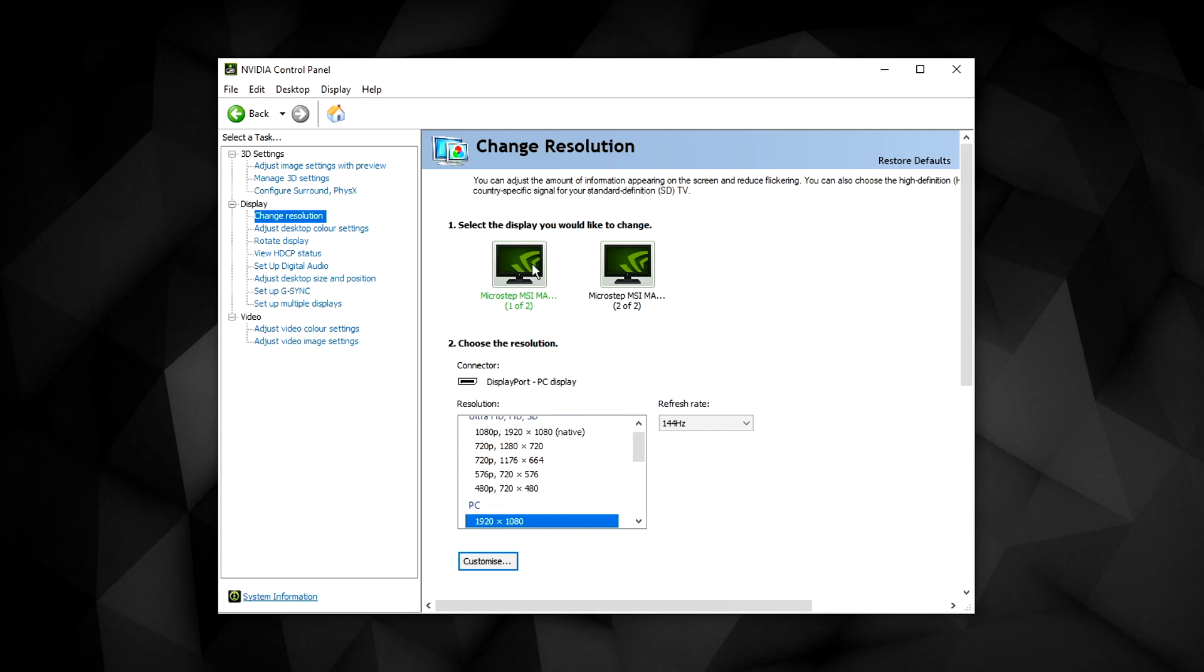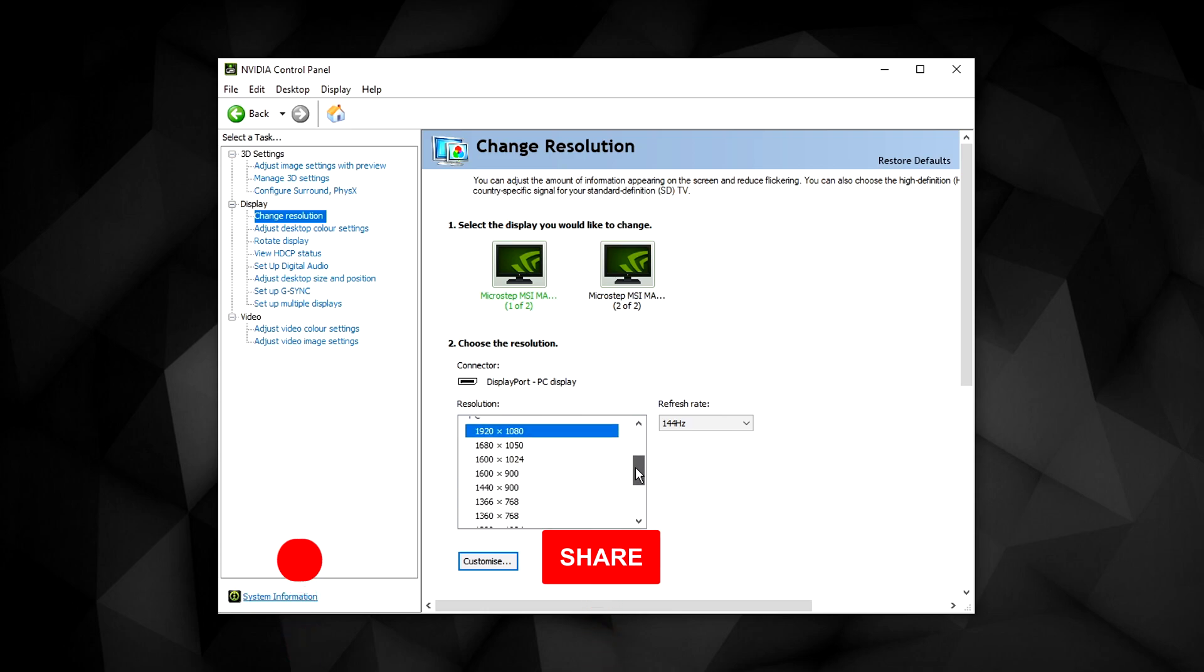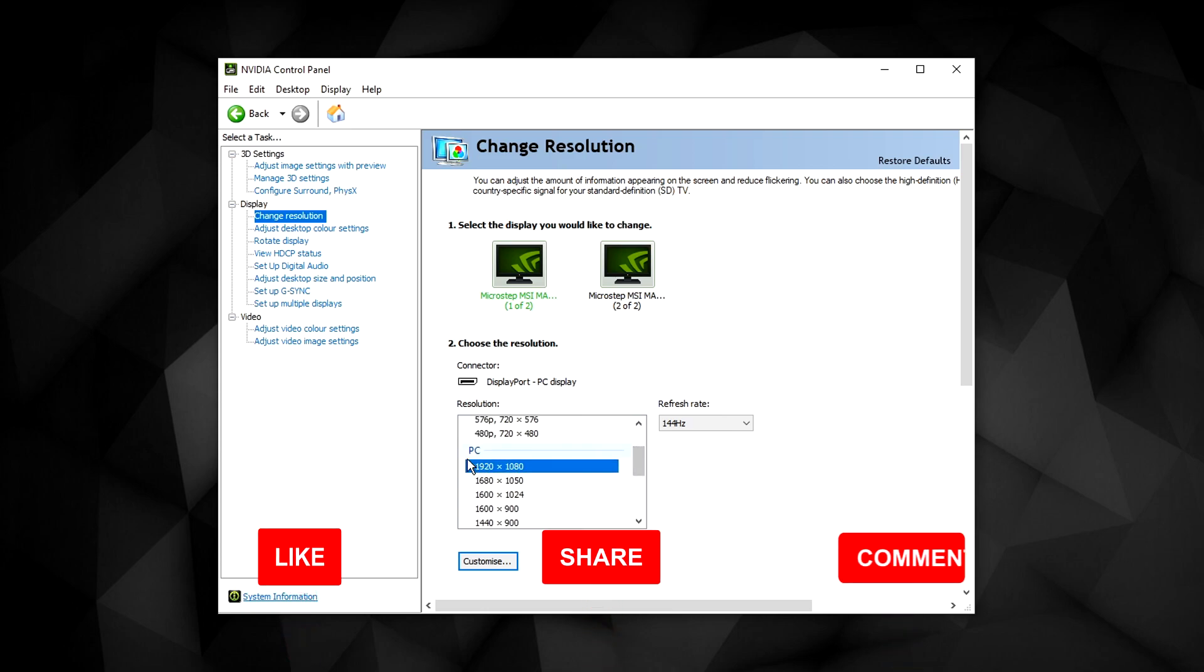Now select the monitor you want to adjust. By default you may be under the ultra HD, HD, SD tab here, but you want to scroll down and make sure you're under the PC tab.